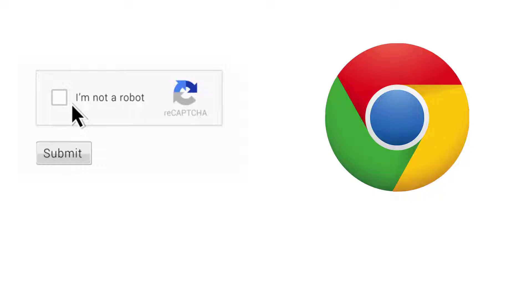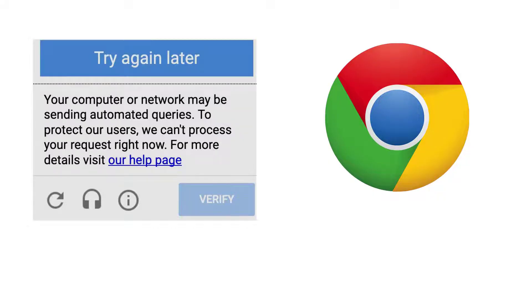The issue reported by users is that at first ReCAPTCHA is shown to the users, but it dims when the user clicks on it. If the web page is reloaded, users are shown a warning message that reads 'your computer or network may be sending automated queries.'